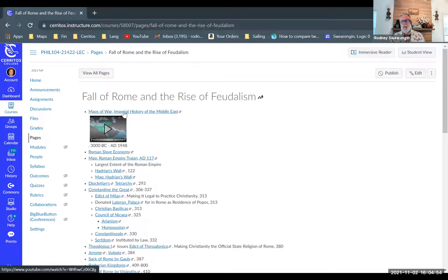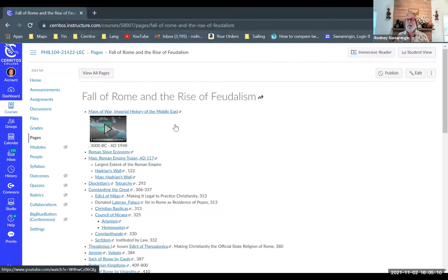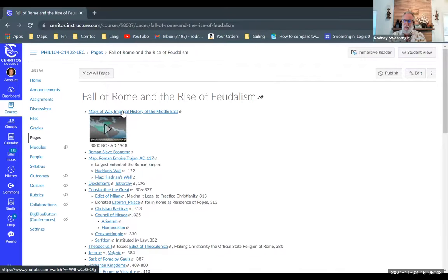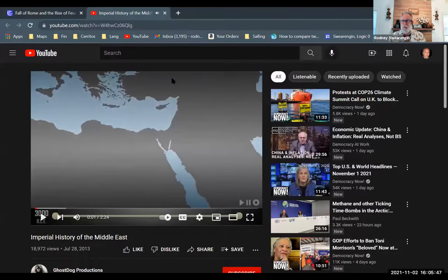I want to start with this 'Maps of War: Imperial History of the Middle East' — going way back, but it shows the rise of the Roman Empire. What we're interested in here is the fall of the Roman Empire — the historical highlights of it falling apart, and then as the Roman Empire is falling apart, feudalism is growing and becoming a legitimate form of political economy in Europe. The vacuum opened up by the fall of Rome is filled in with feudalism, which will be very important throughout the rest of the course.